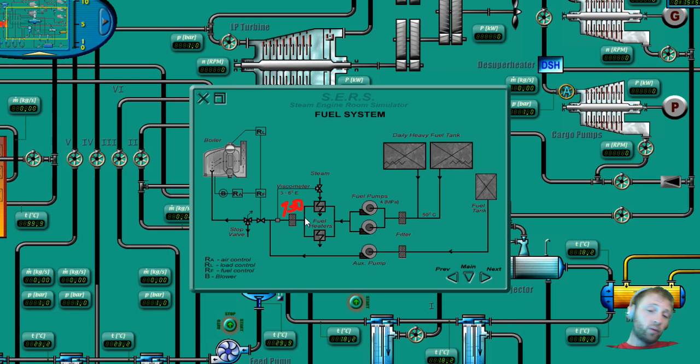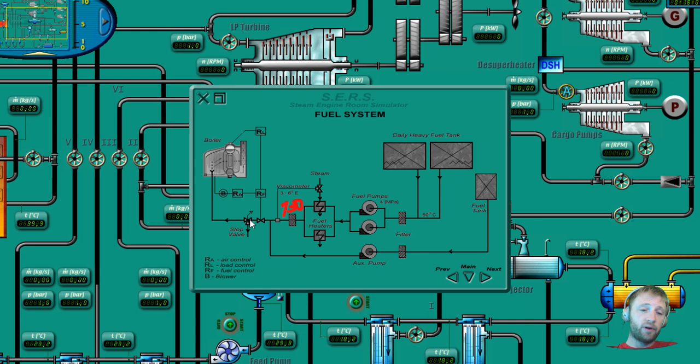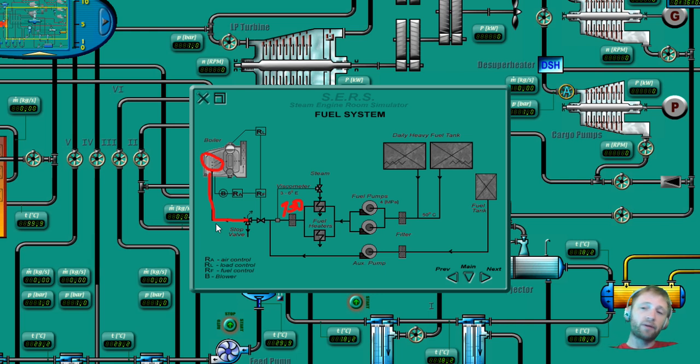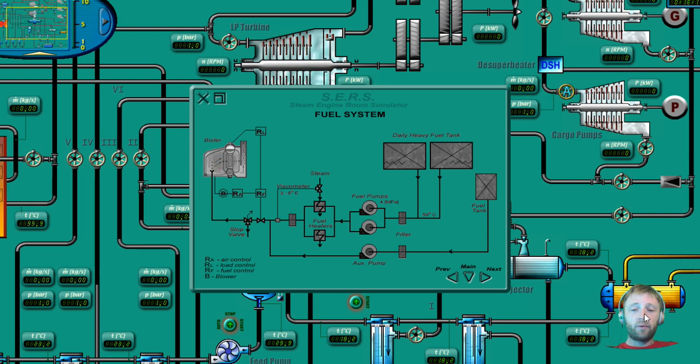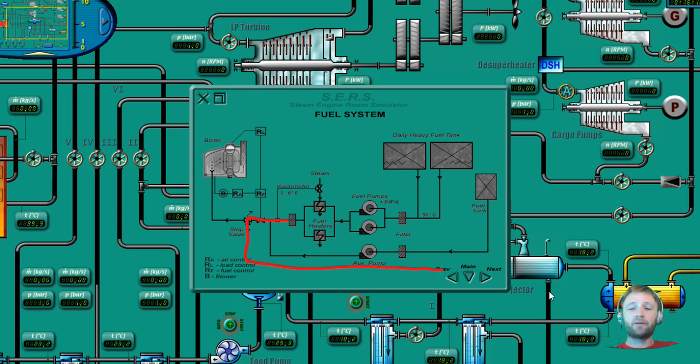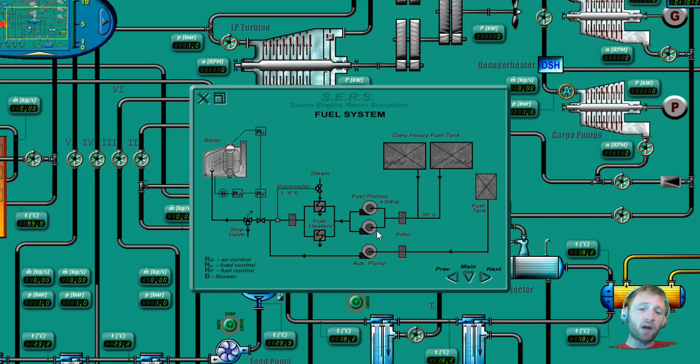So after the fuel heaters and viscosimeter will give the signal to the steam for heating this fuel, let's say that we achieve 130 degrees here. Our fuel oil will pass again some filters and then will be sent to the boiler and to our burners which is located here. We have four burners in total.